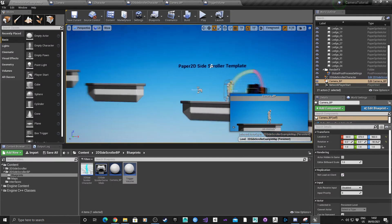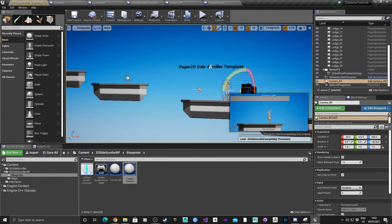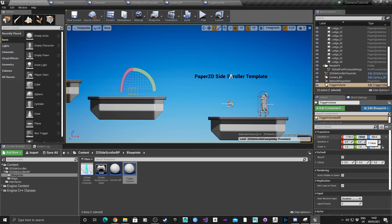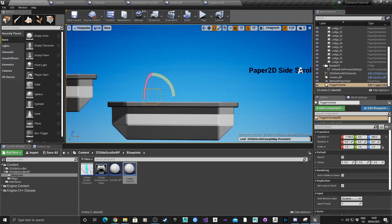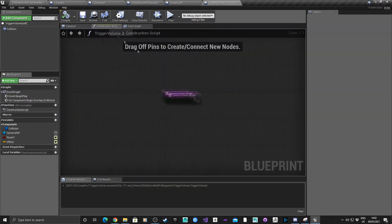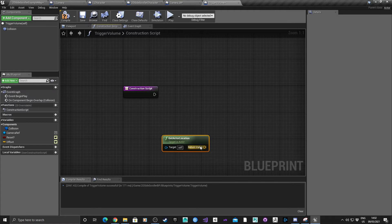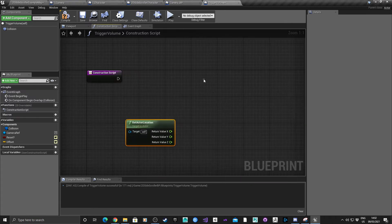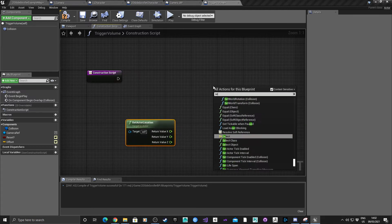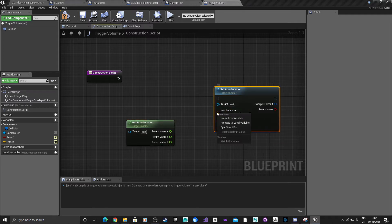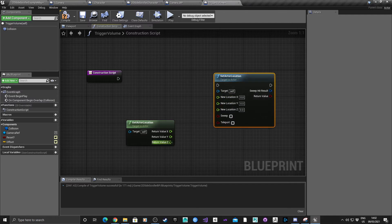I'll quickly demonstrate the actor location setup. Drag the trigger volume in, then Get Actor Location, split the struct pin, Set Actor Location, split that struct pin, and connect just the X and the Z axes.